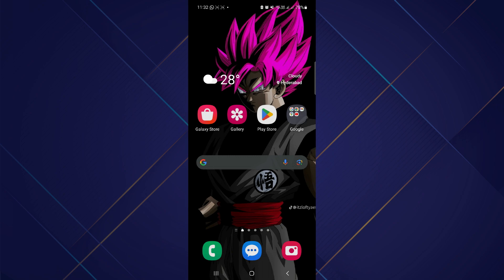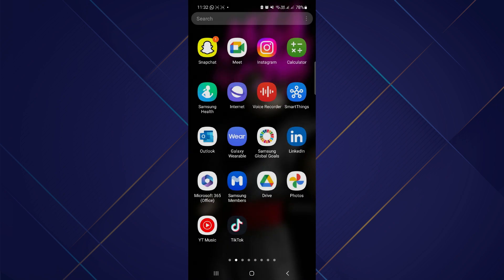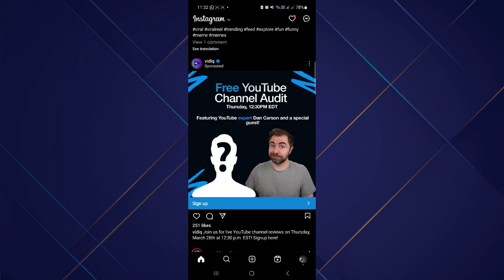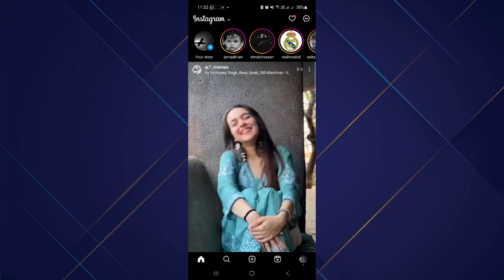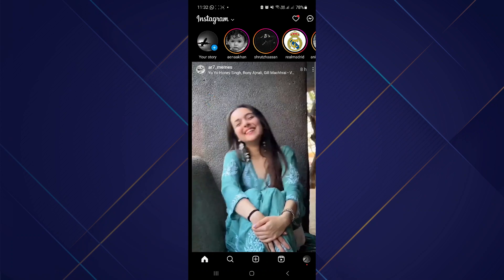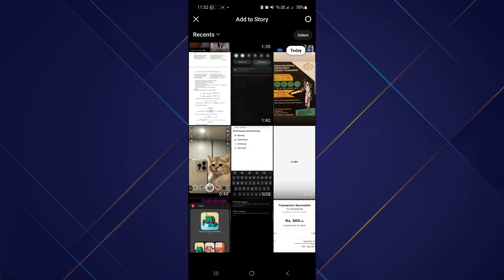First of all, open up your Instagram application on your phone. After that, tap on your story at the top left corner. Now select the image that you want to upload to your story.